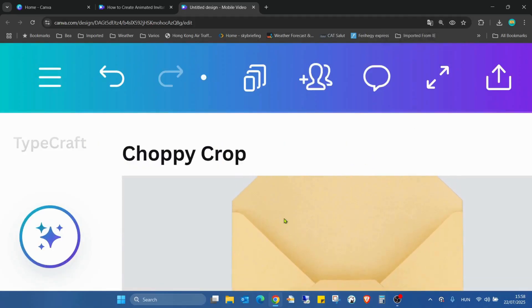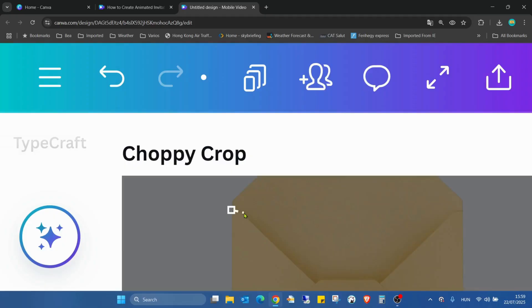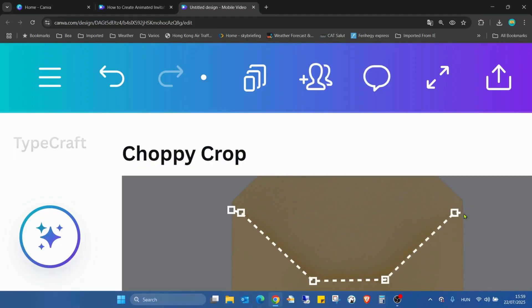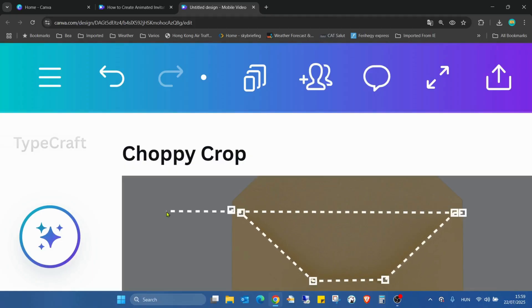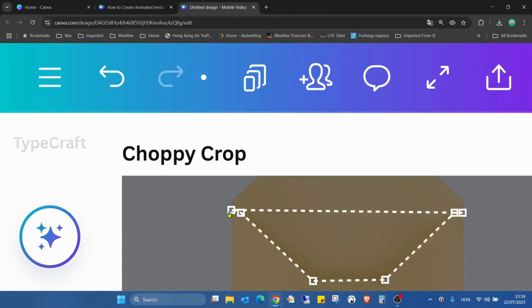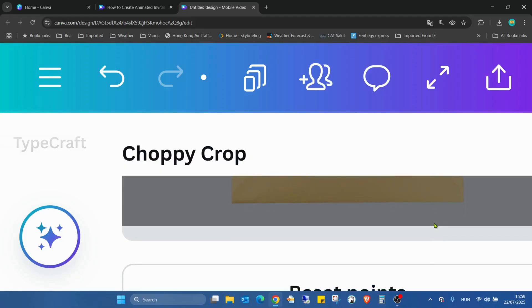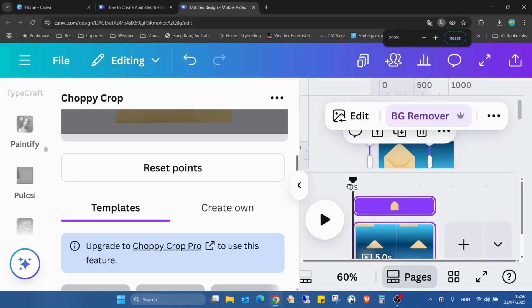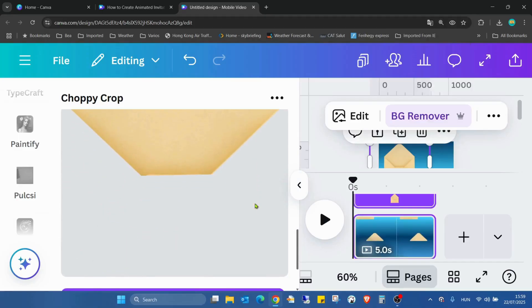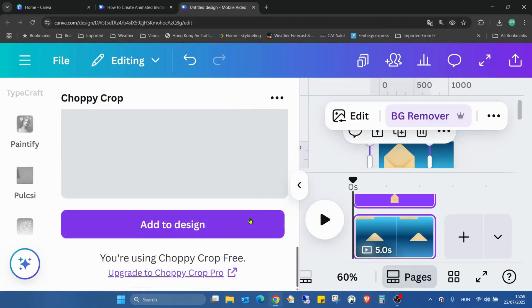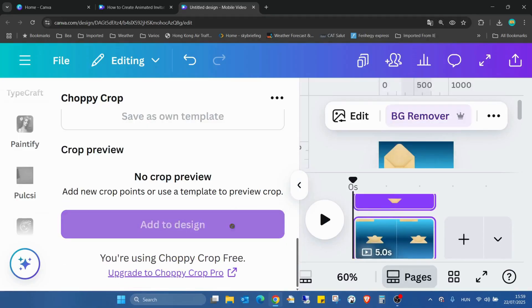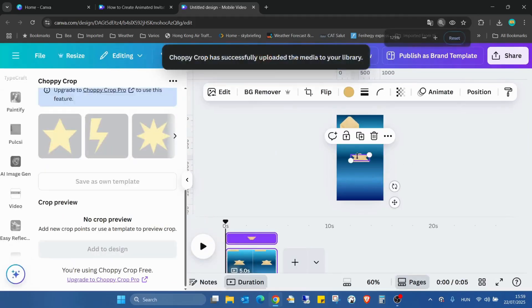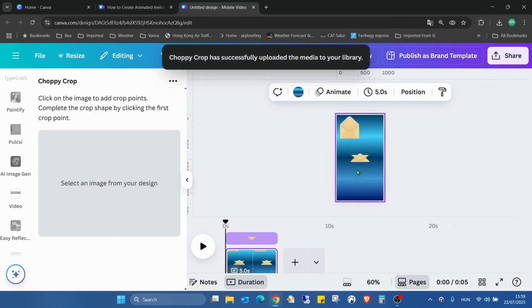Now I need to change the zoom level back to normal. I'll select the element again and start here with the second part. I'll add to design and change the zoom level again.